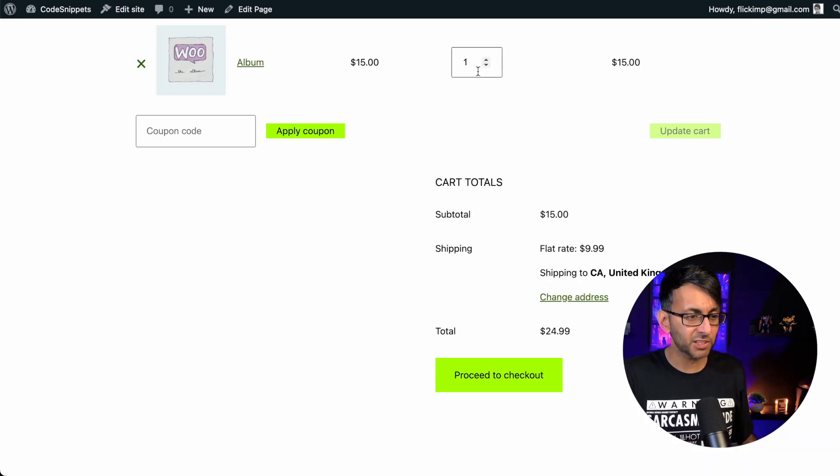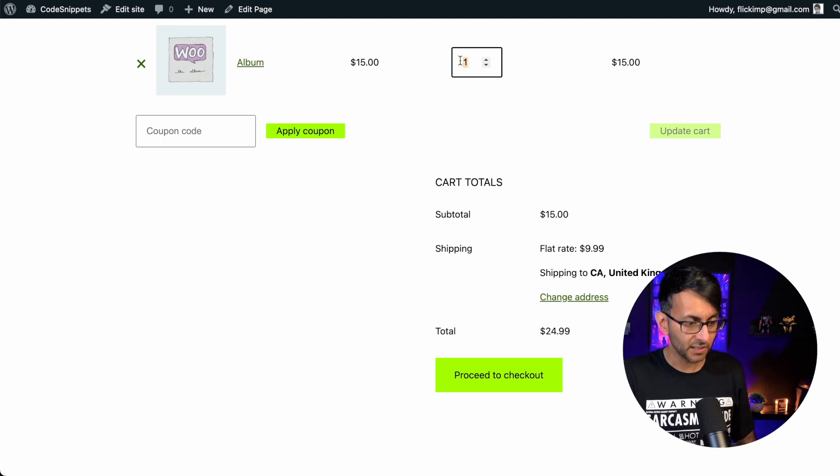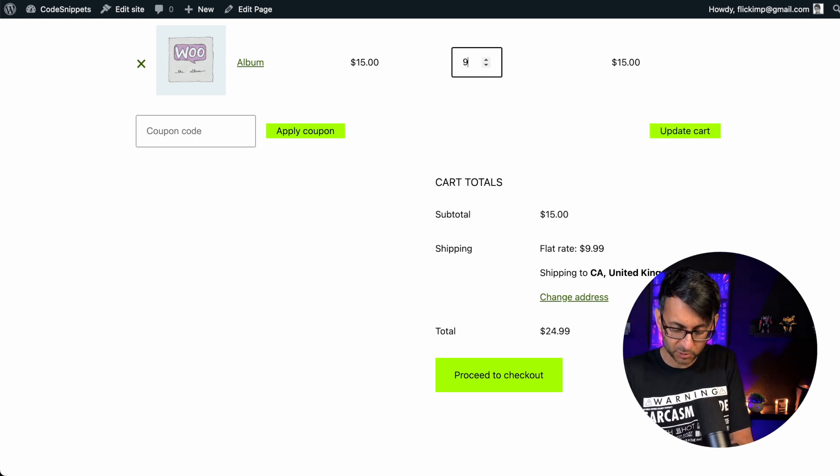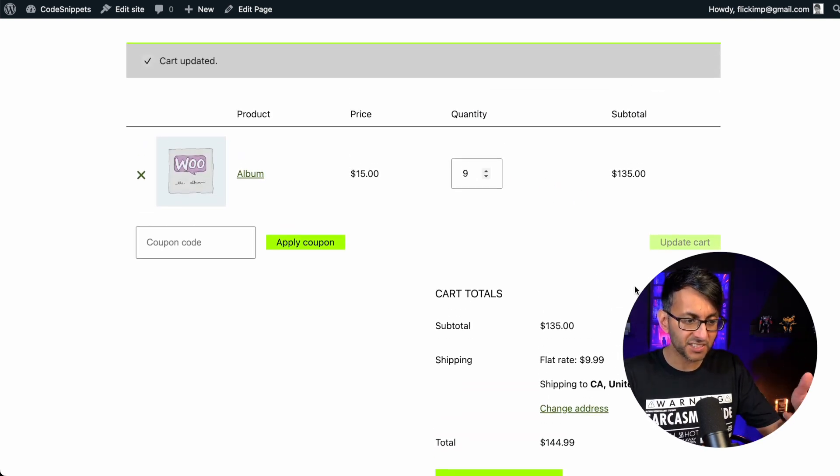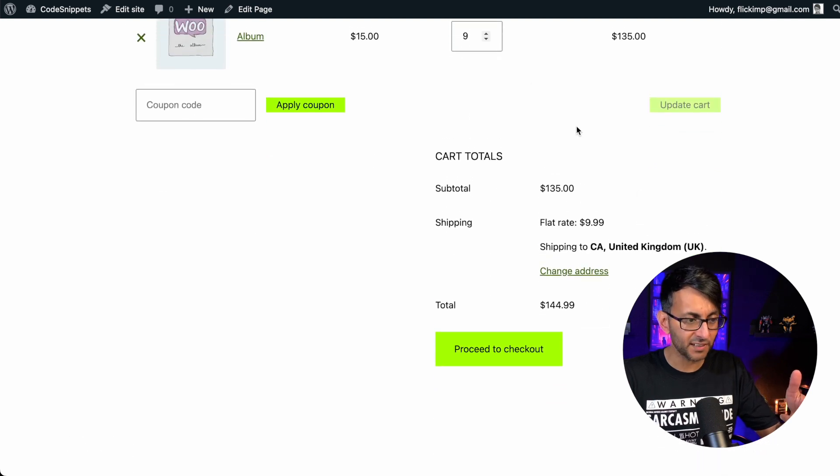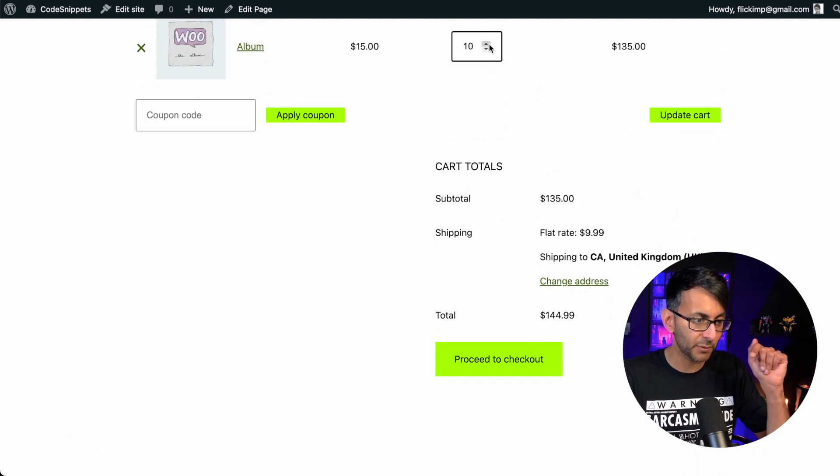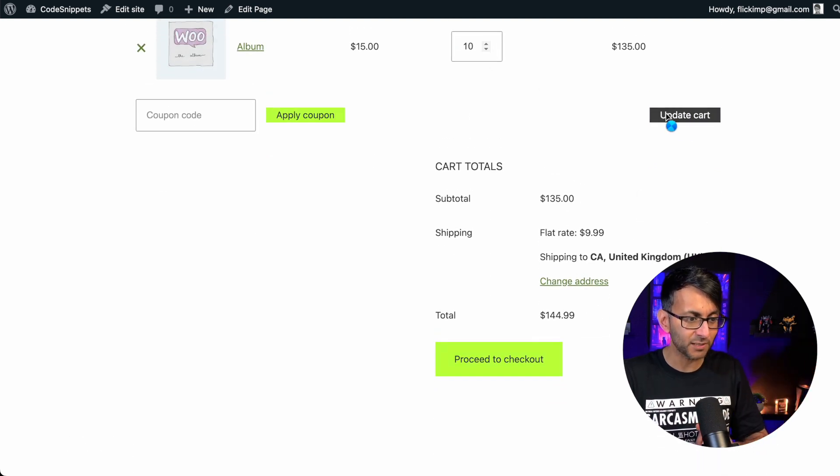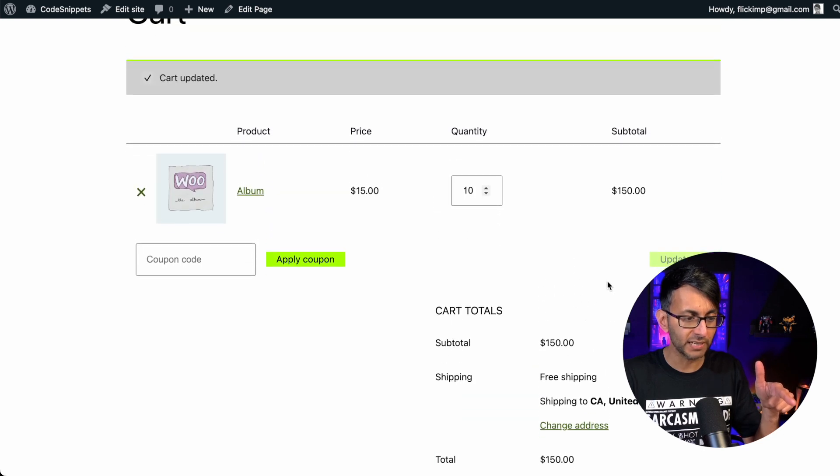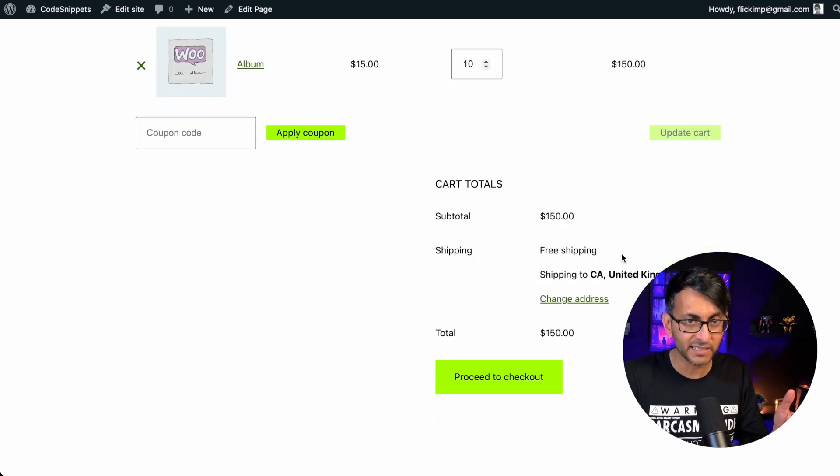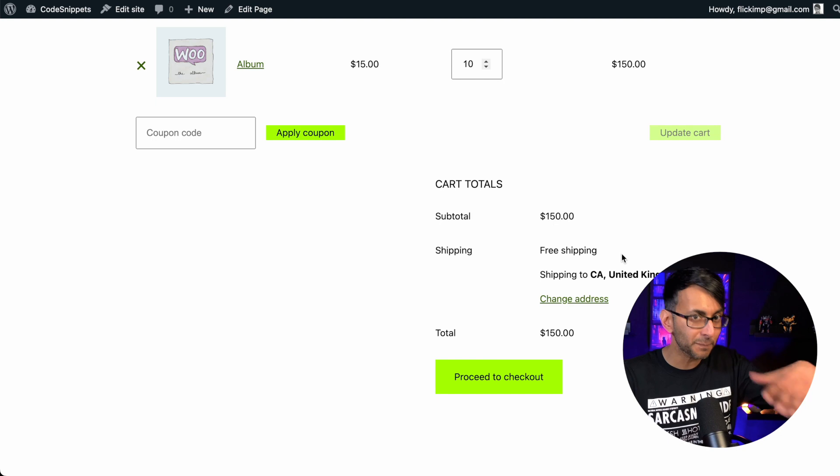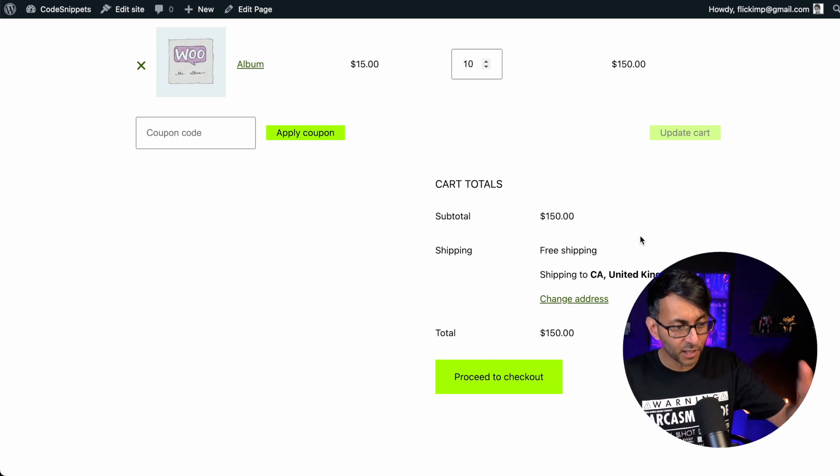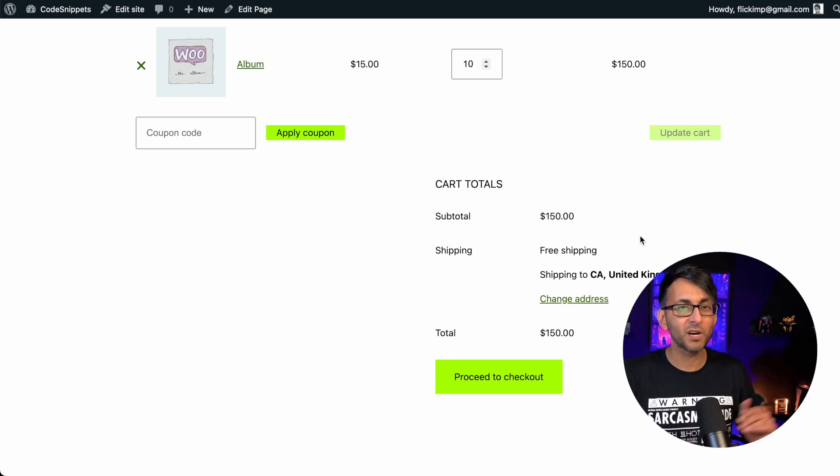You'll see here I have an item. I've only got one. It's $15 and it's applying a flat rate of $9.99. Watch what happens when I go and put in a nine. It is still applying a flat rate of $9.99. Now watch what happens when I go and hit a 10. Update the cart and look, we have free shipping automatically applied. There was no need for any extra plugin other than code snippets to make this work.